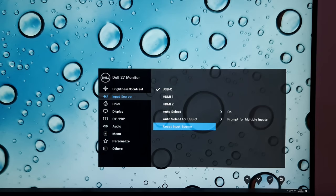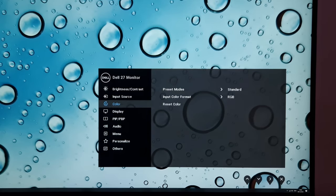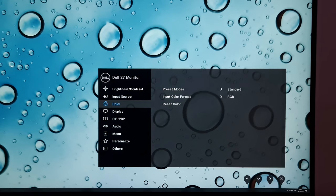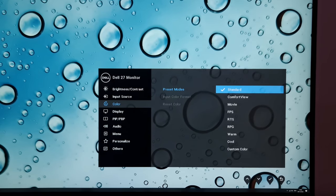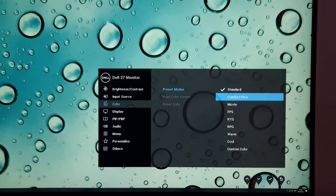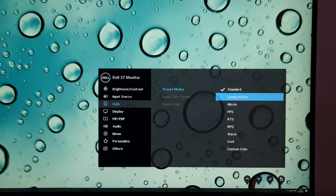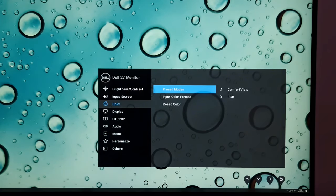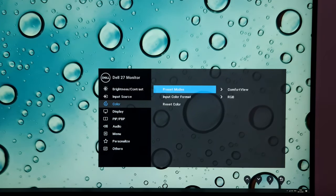Reset input source will reset this part of the menu to the factory defaults. There's then color preset modes — standard is the factory default, and there's comfort view which is a low blue light setting that gives a warmer look to the image.